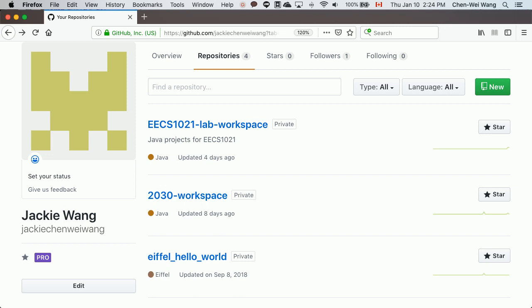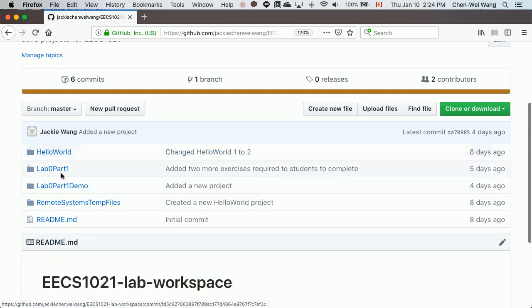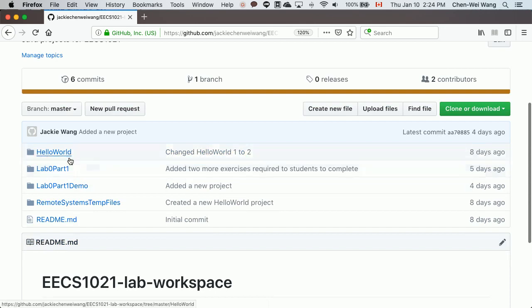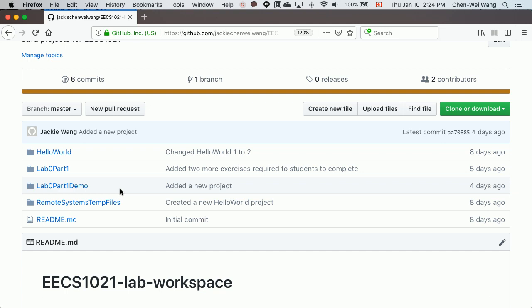In the previous tutorial videos we already created a private repository for holding your EECS 1021 lab workspace. If you look at that, this is what we did previously: we got hello world, lab 0 part 1, and lab 0 part 1 demo. Now what we're going to do for this current lab is create a new project inside this same repository.